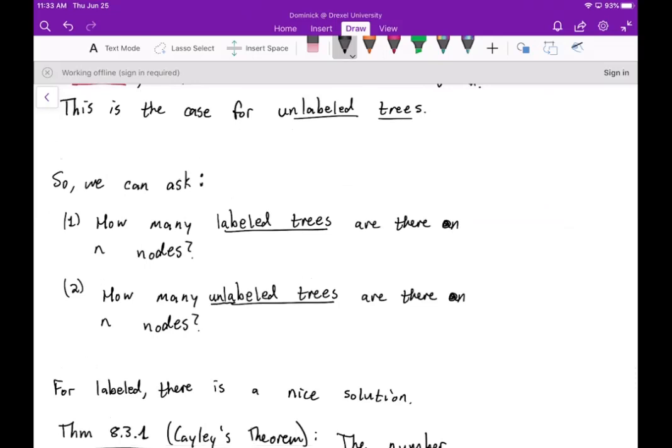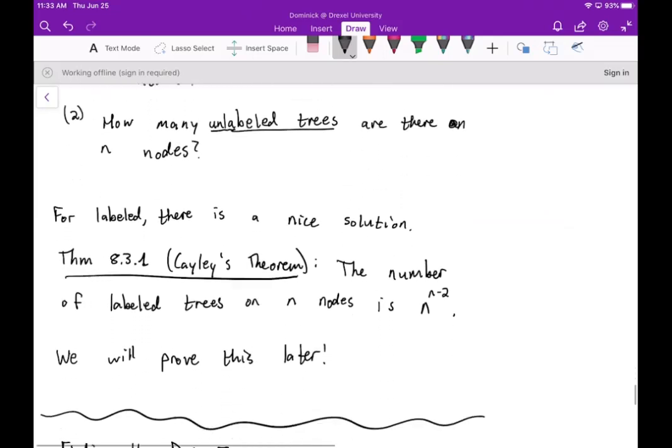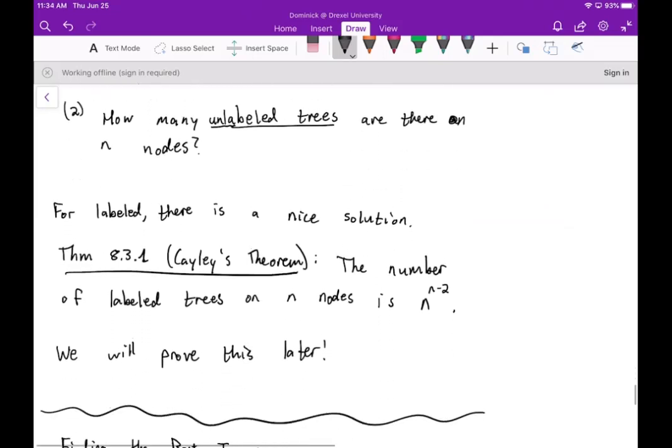We can now ask two questions: how many labeled trees are there on n nodes, and how many unlabeled trees are there on n nodes. For the labeled case, there is a nice solution known as Cayley's theorem: the number of labeled trees on n nodes is n to the power of n minus two. This is something we're going to prove later. That concludes this video on growing and counting trees.